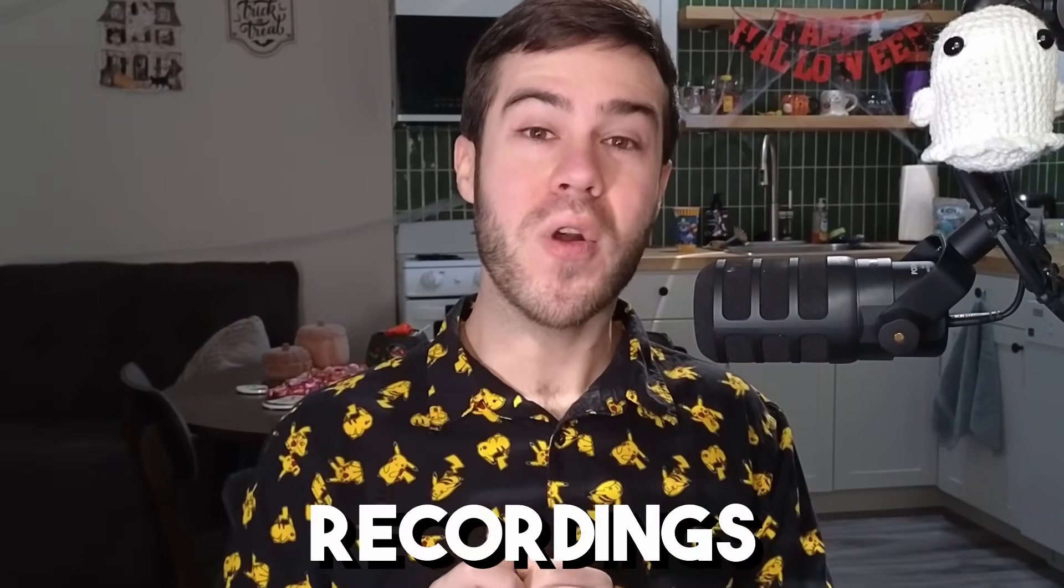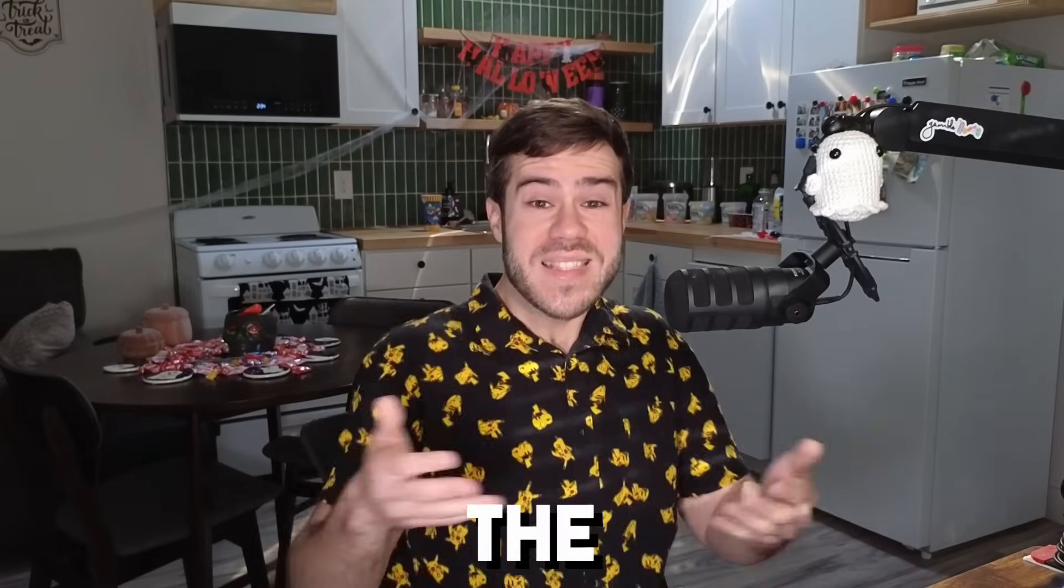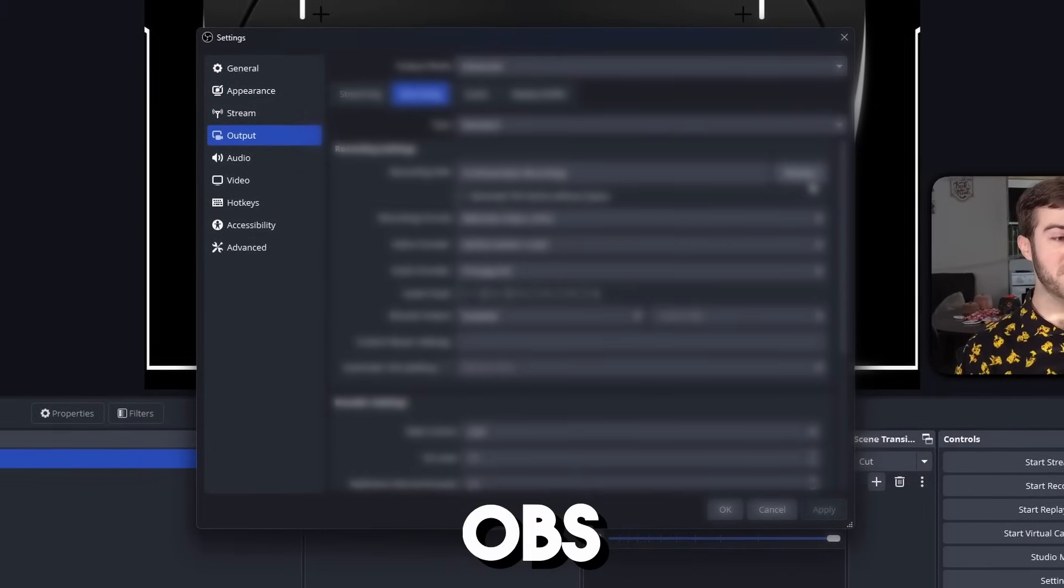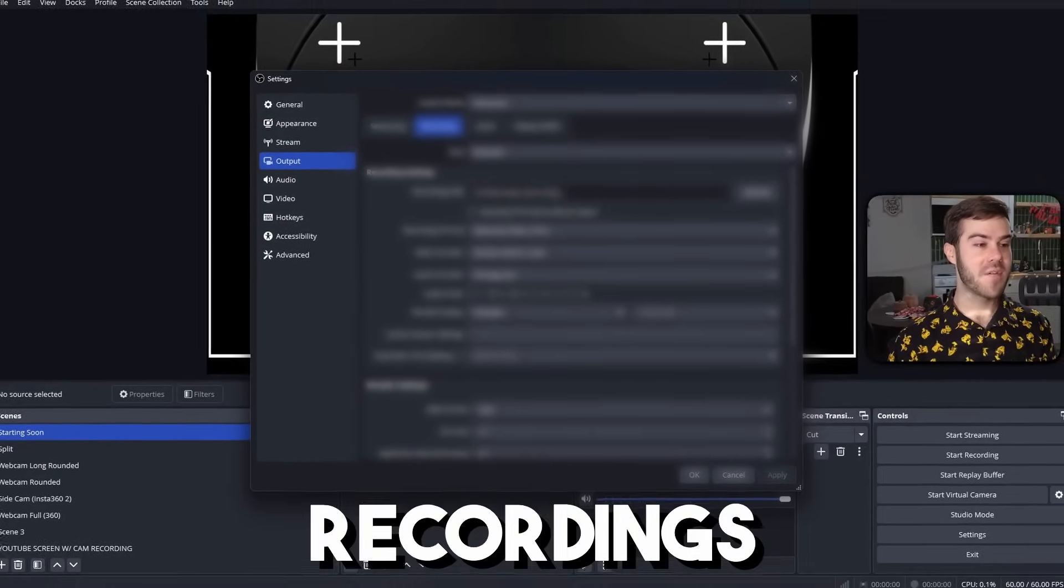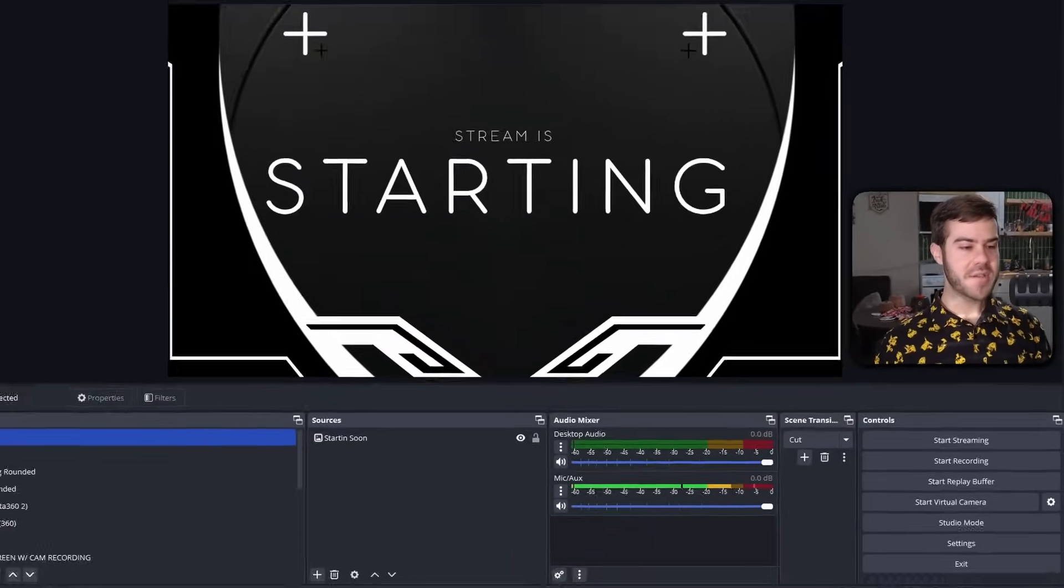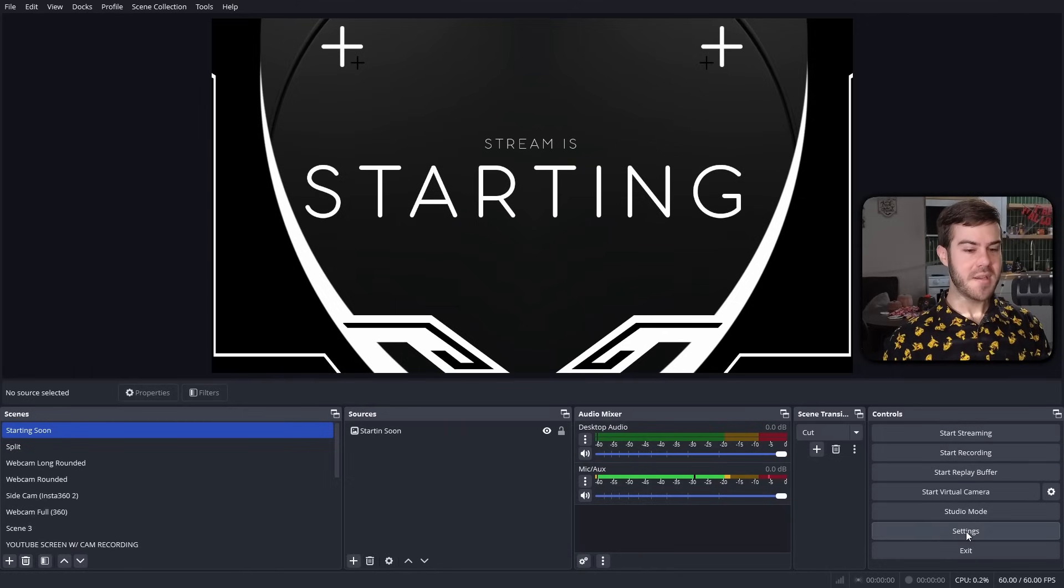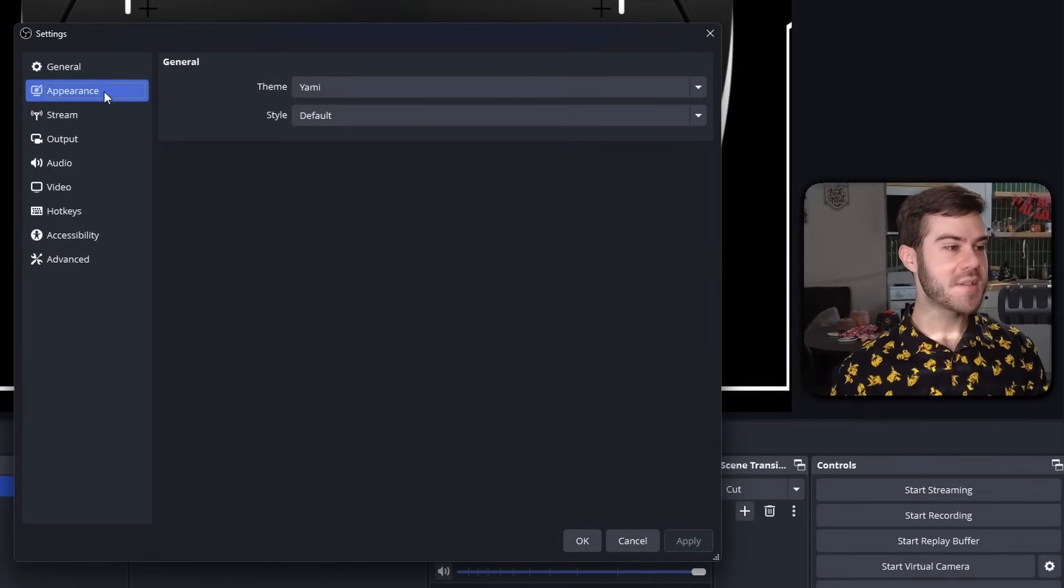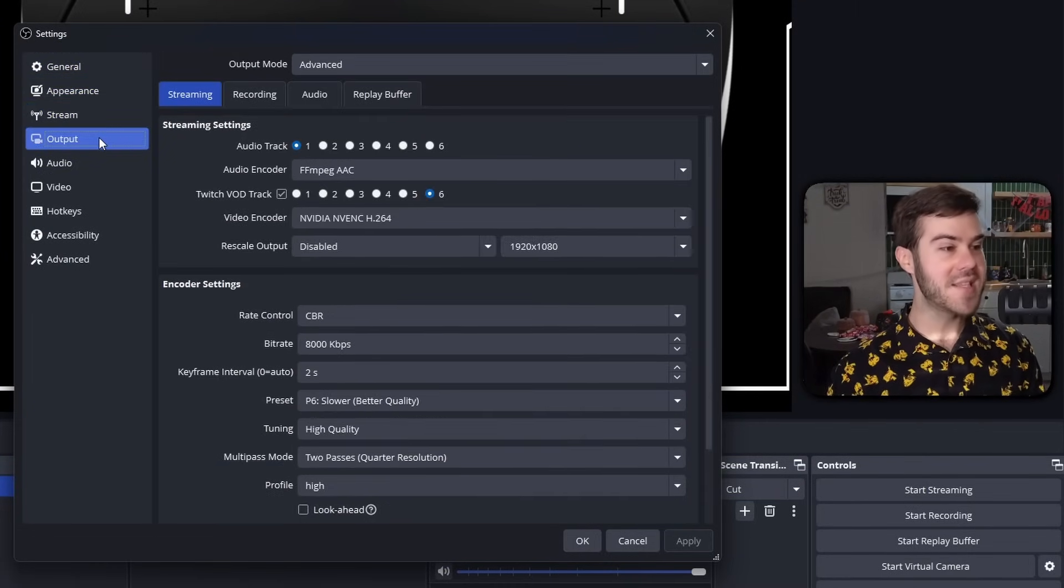Every gamer wants their recordings to look perfect and clear, but the problem is the settings are confusing as heck. So let me show you the exact OBS Studio settings to make your recordings look perfect. First we'll go into OBS Studio and then go to the bottom right corner where it says settings. We're going to skip over general, appearance, and stream because we don't need those. We're going to go directly to the output tab.